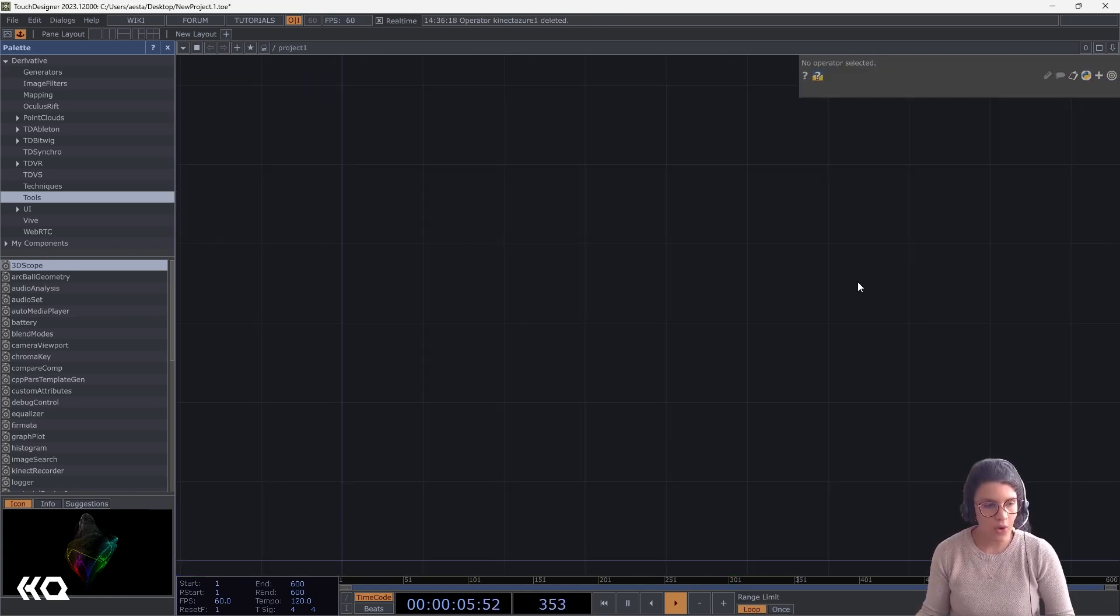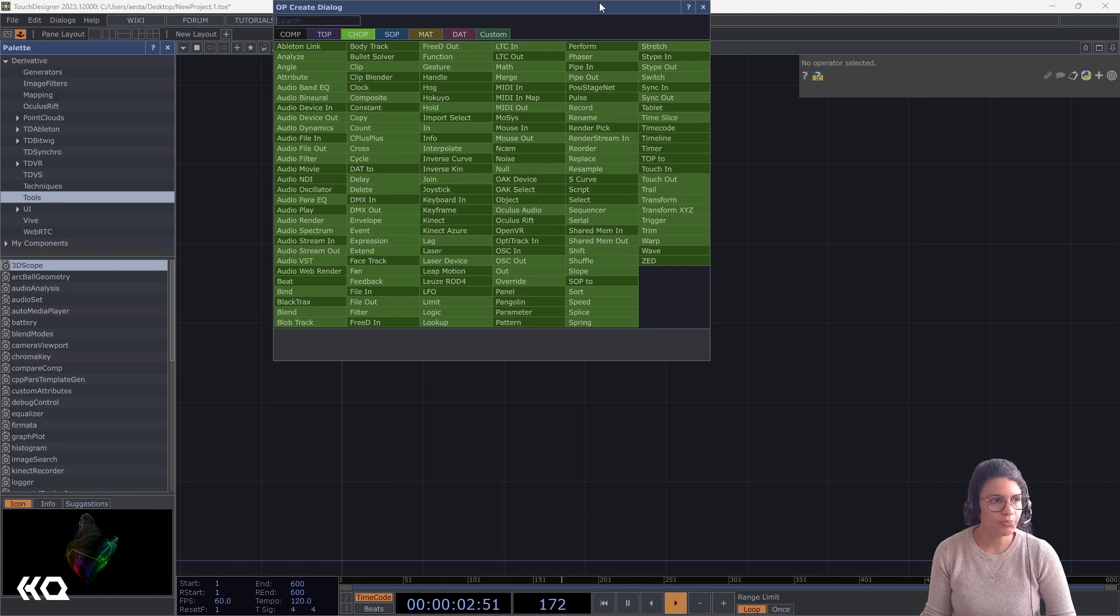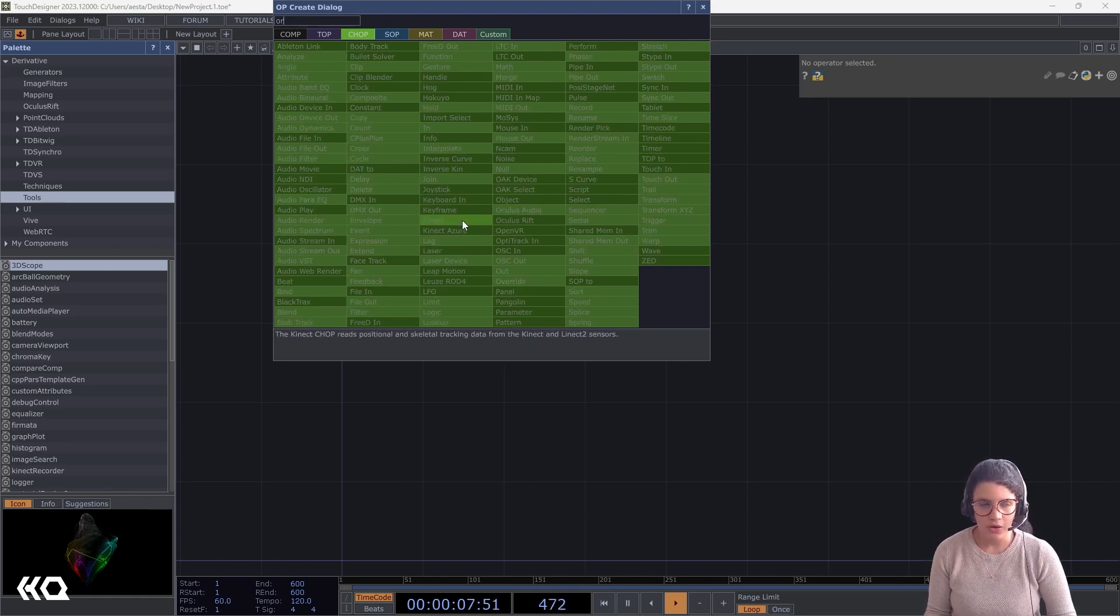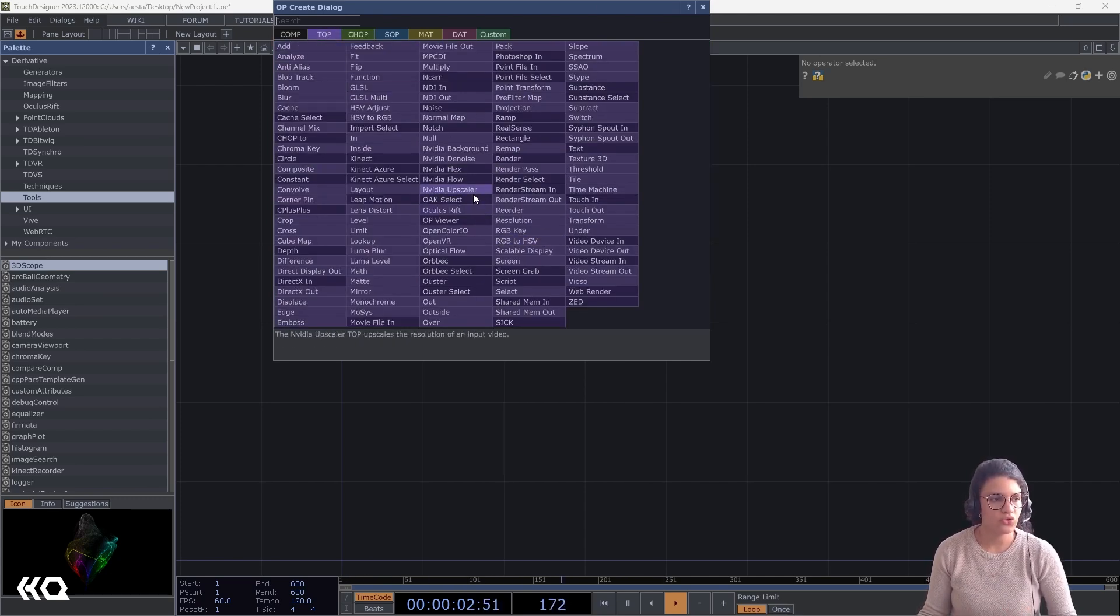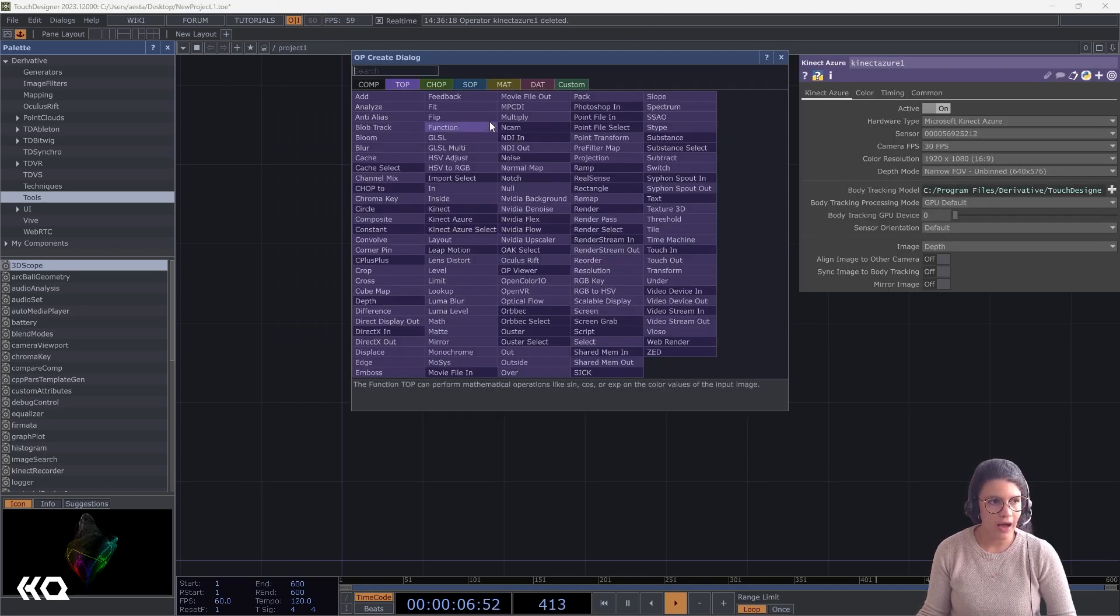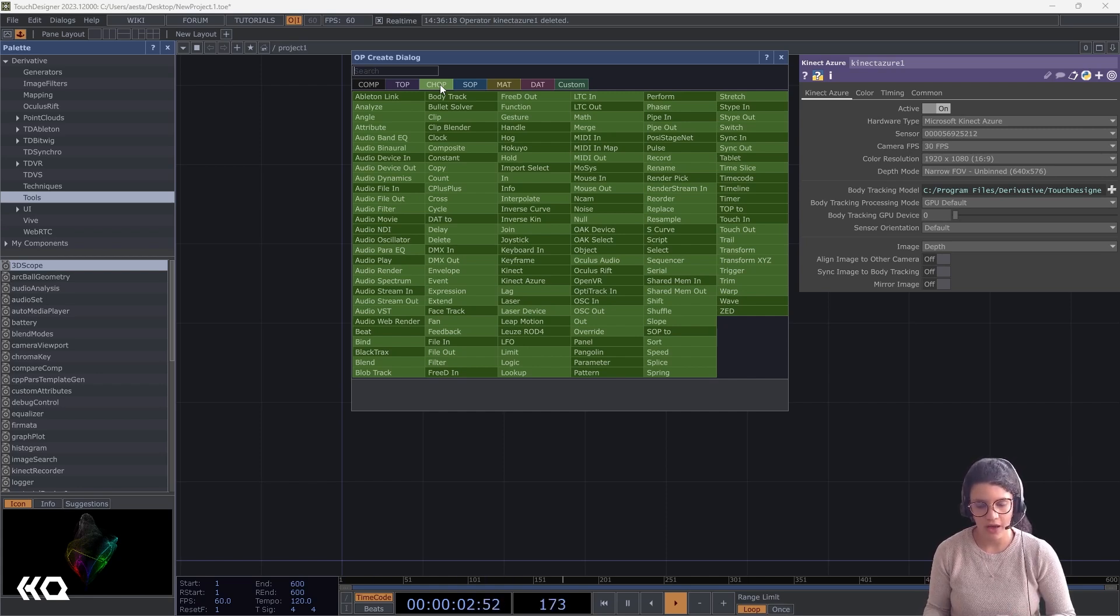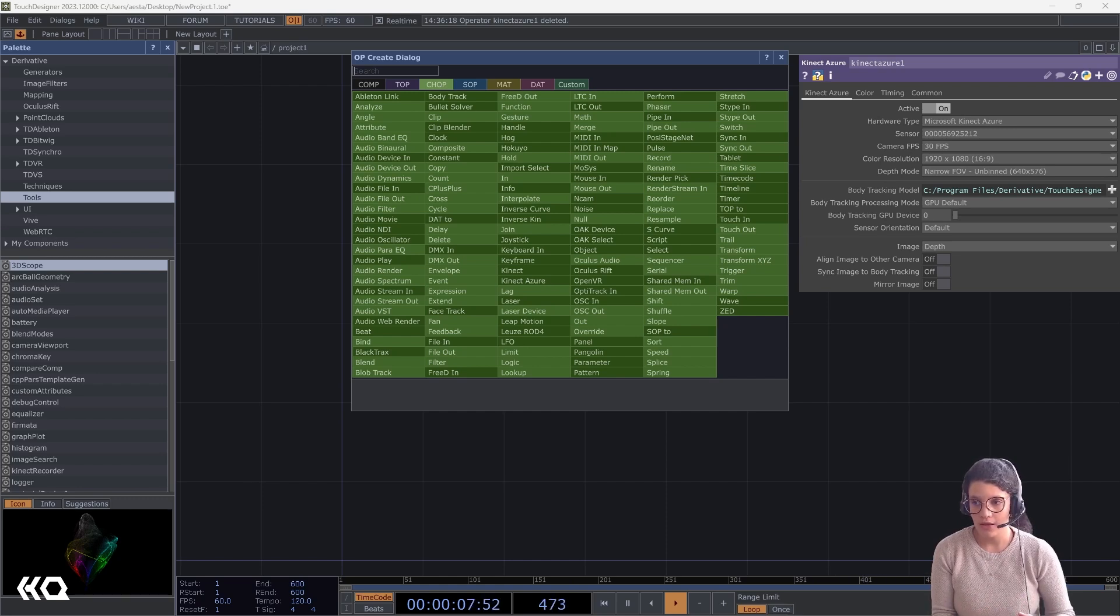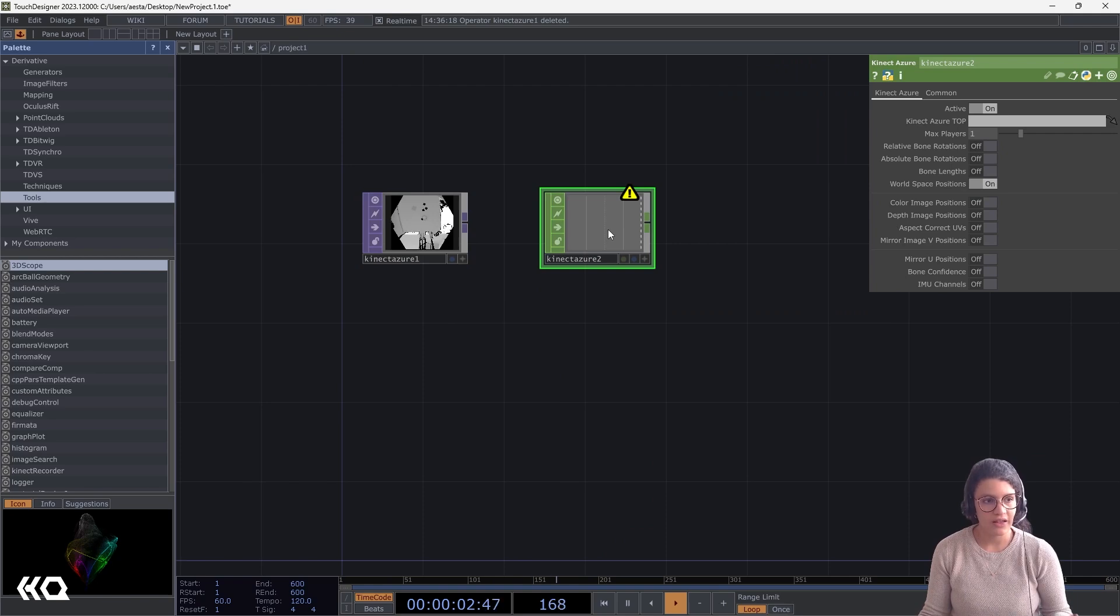The last thing I want to show you is how do I get my skeleton data from my Orbec to control my installation. If you go to your chop menu, you'll notice there's no such thing as an Orbec chop. So, in the case of the Kinect, we usually add the Kinect Azure, and then we add the Kinect Azure chop. And that's what allows us to get the data. Because we don't have an Orbec chop, what we do, and because Orbec is using a wrapper that is taking the Kinect image understanding algorithm, I'm going to use the Kinect Azure chop as well as the Kinect Azure top.